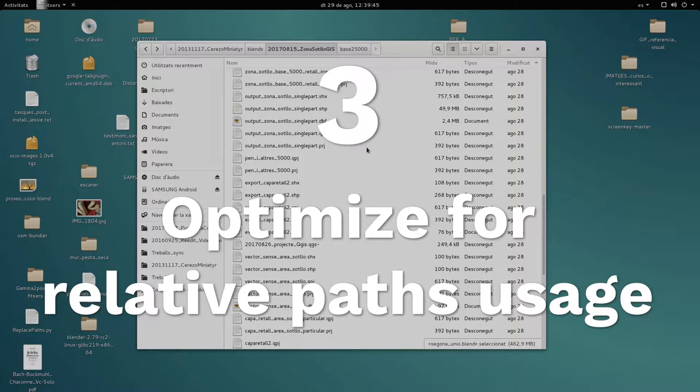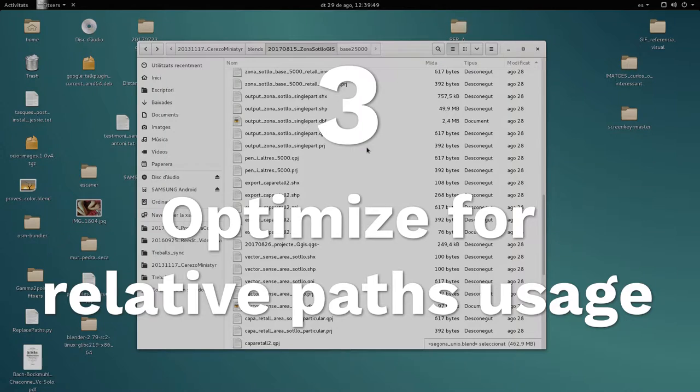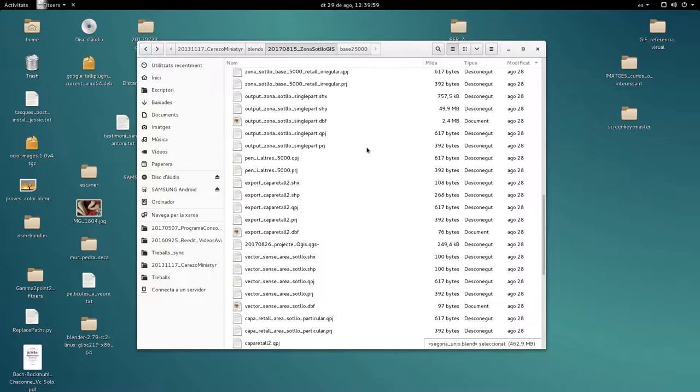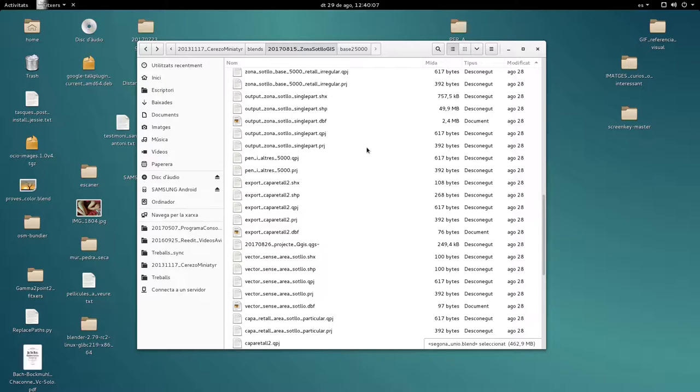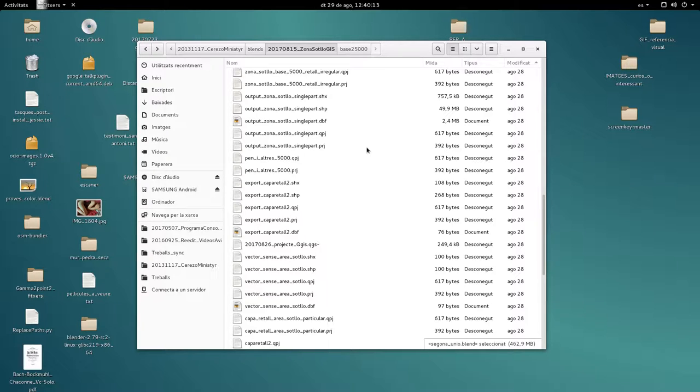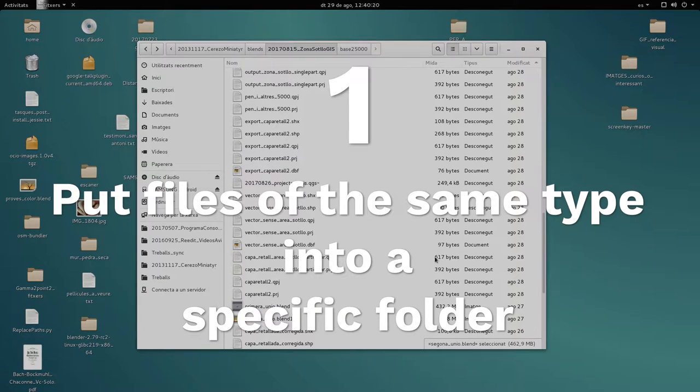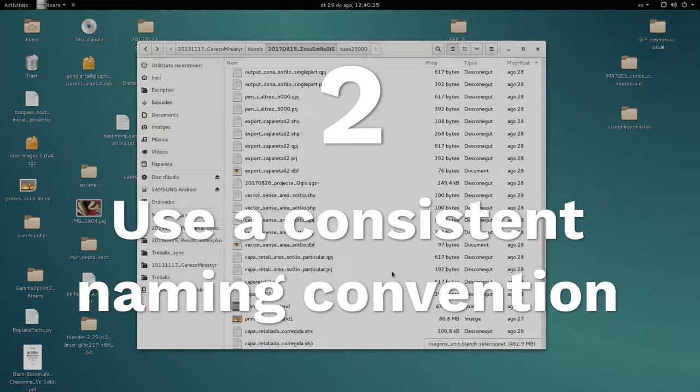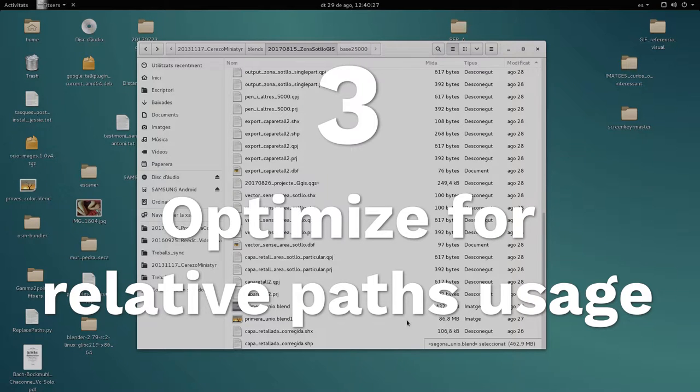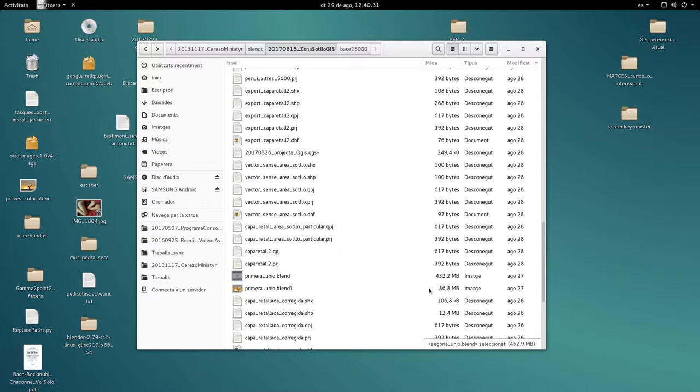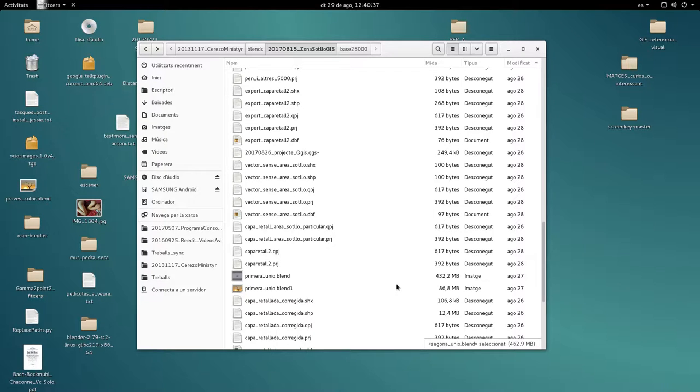The third thing is build an organization of folders that makes them easy for relative paths usage. This is related to how files are linked between each other. When I'm working in Inkscape and having images inside Inkscape, how those images are linked from outside the application. So three things: files of the same type in the same folder, consistent naming convention, and organization for relative paths usage.